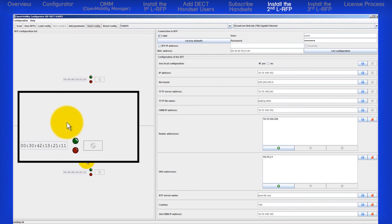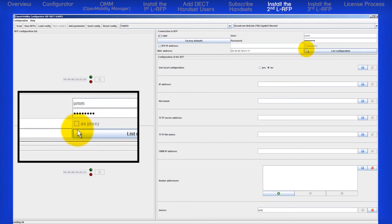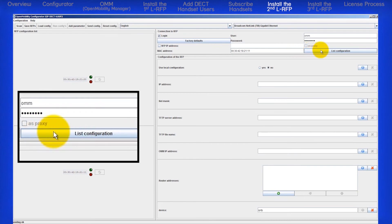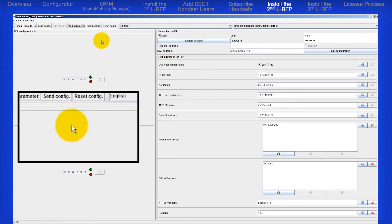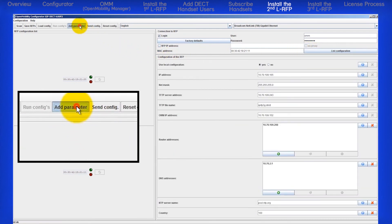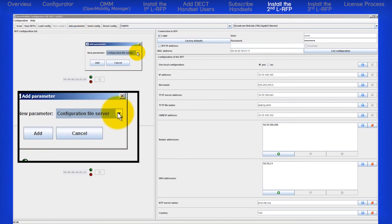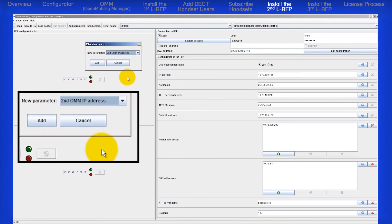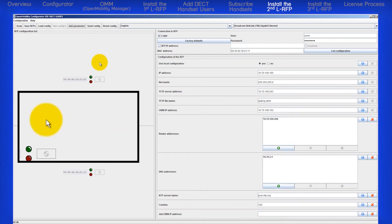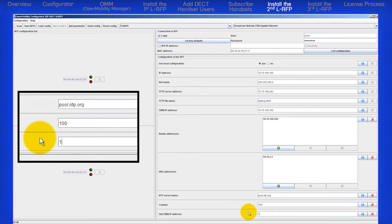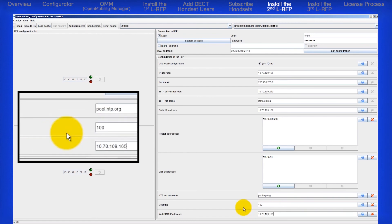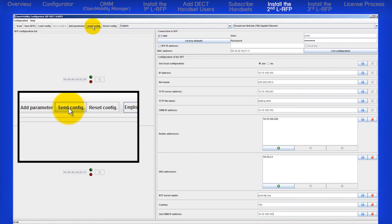Repeat the process for the second RFP. Click on the MAC. The login information will be stored while the current session is open. Press the list configuration button. Click on add parameter. Select second OMM IP address. Enter the IP address. Again, for my example, it is 10.70.109.165. Then click on send config.